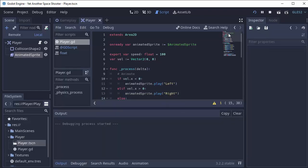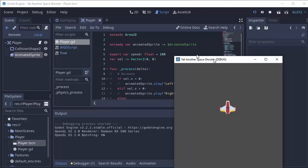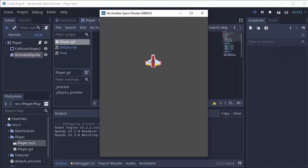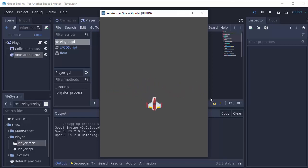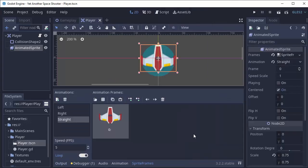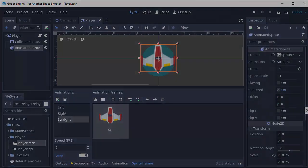And if we now run this, we should have the exact same behavior. If I move up and down, we still look straight on. If I move to the left, our ship tilts to the left image. The right tilts to the right image. And that is working just as expected. I hope you all enjoyed, and I'll see you in the next episode.